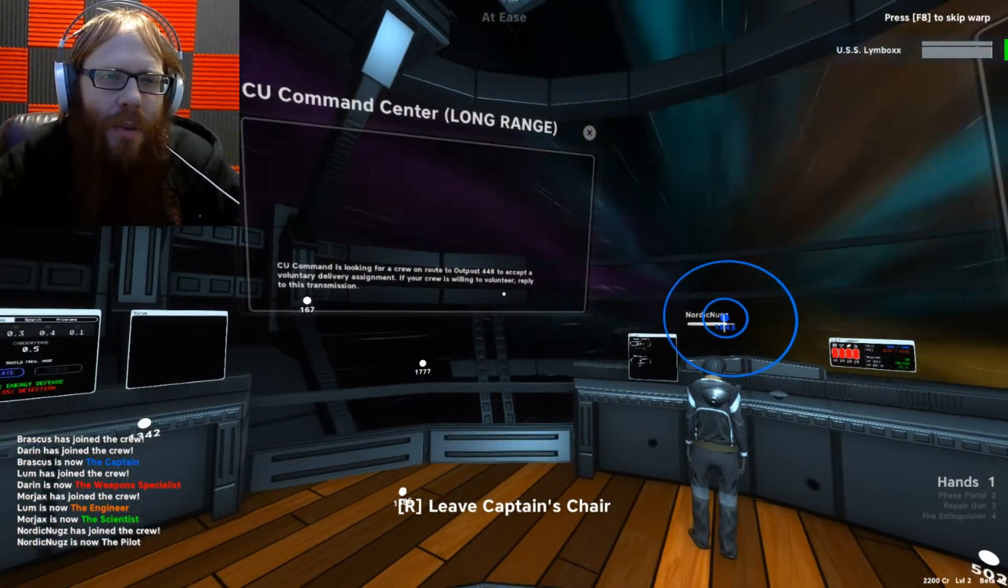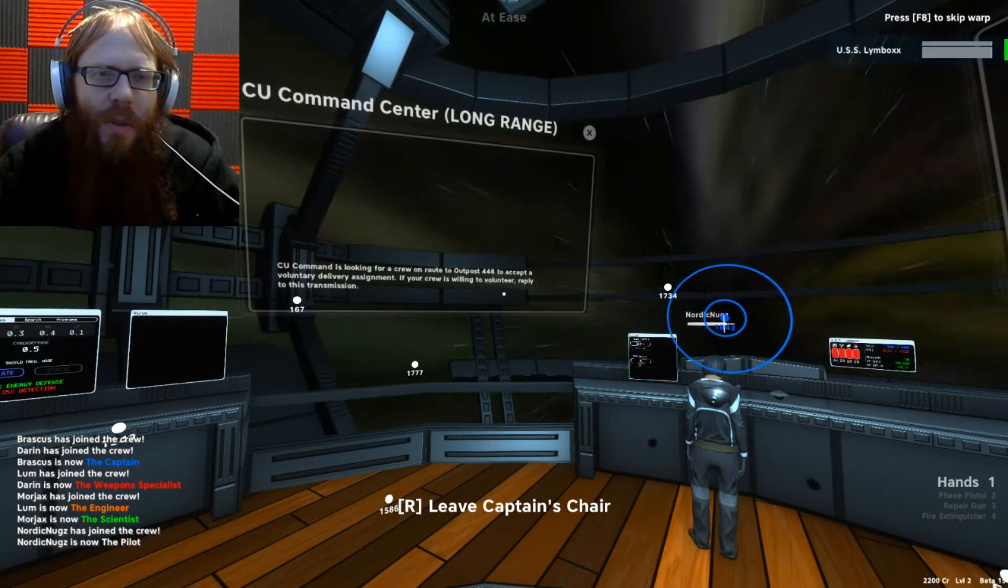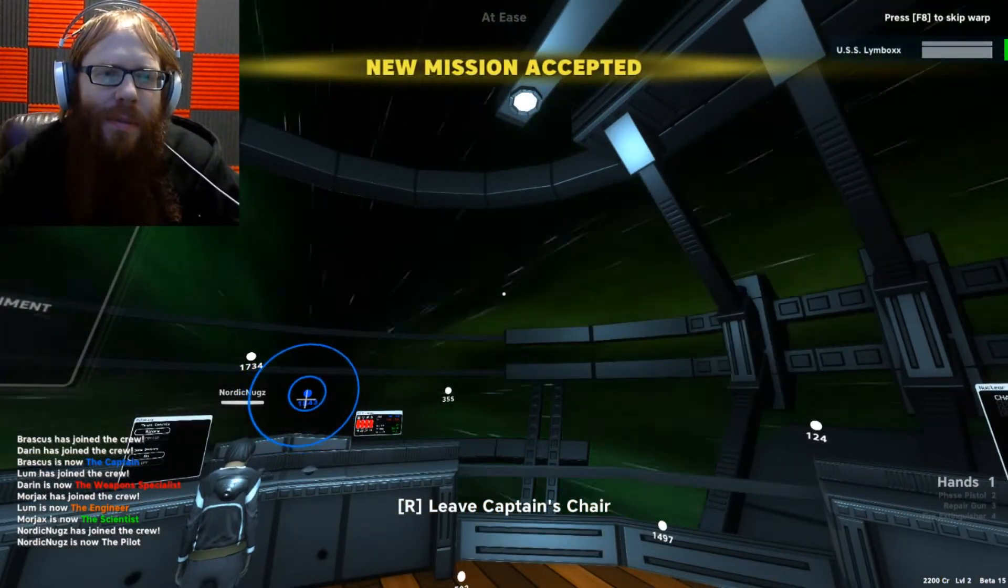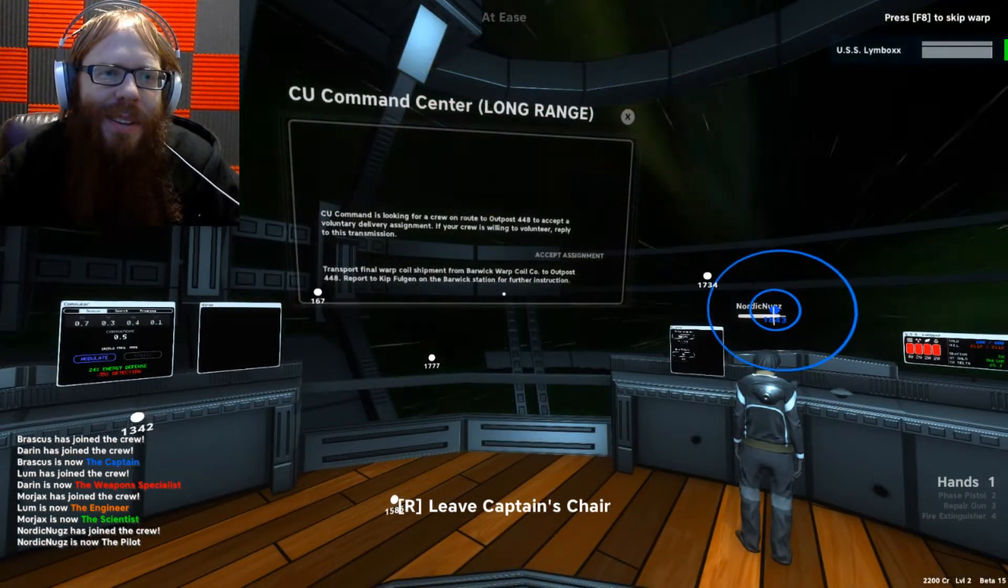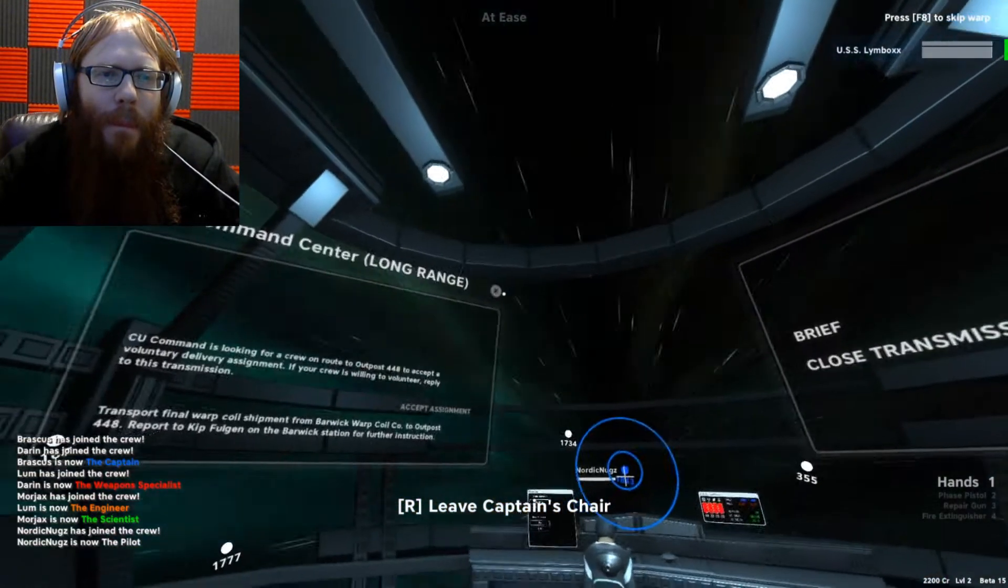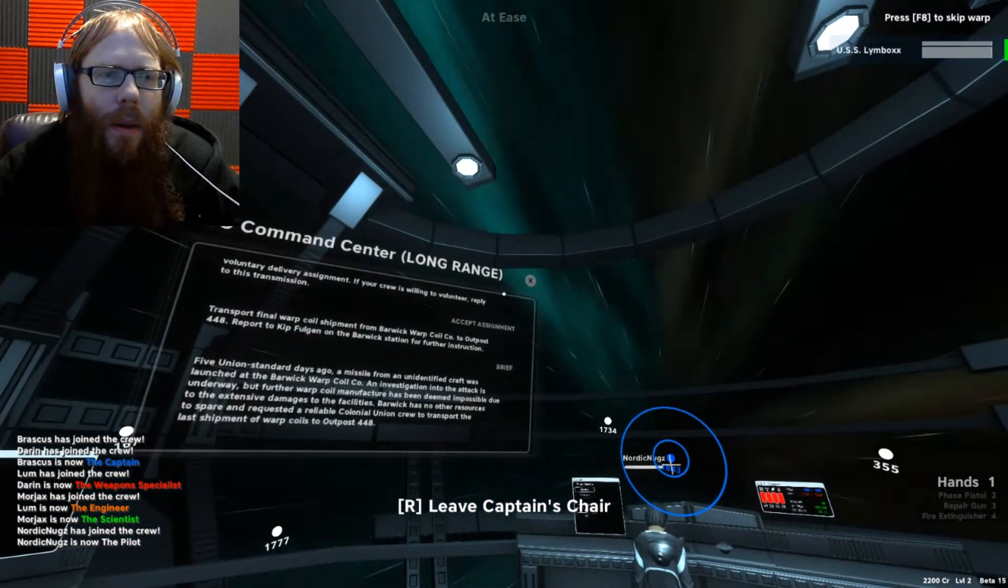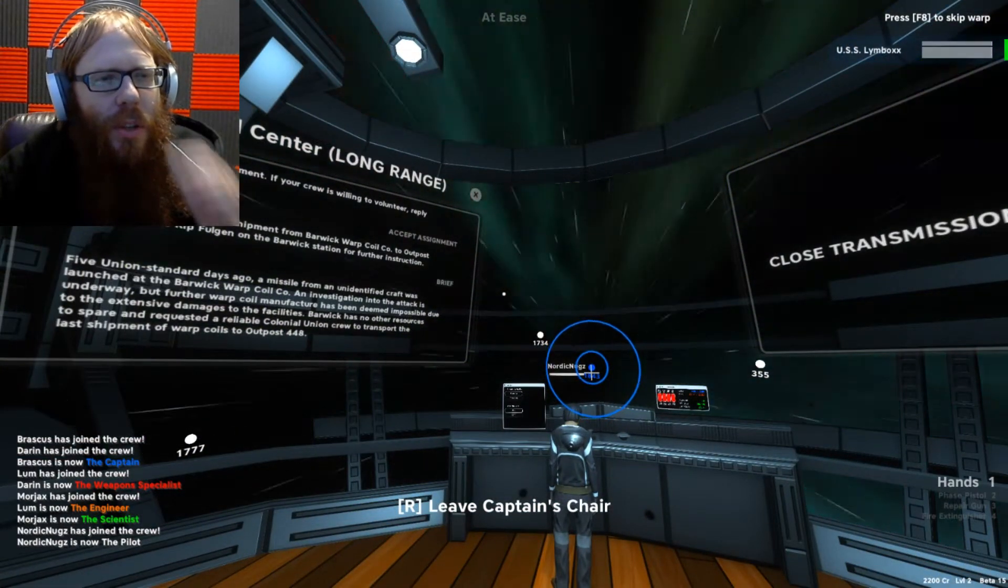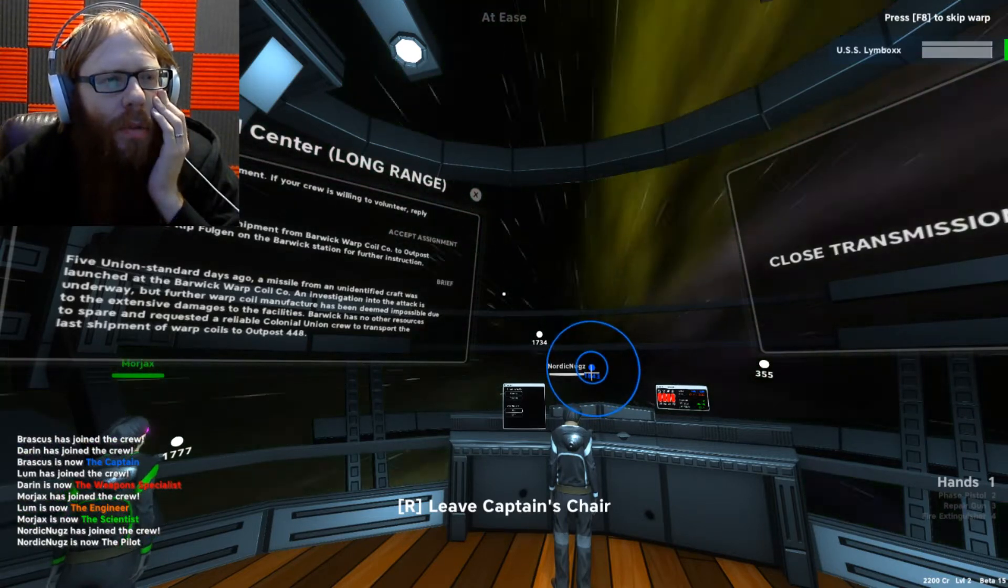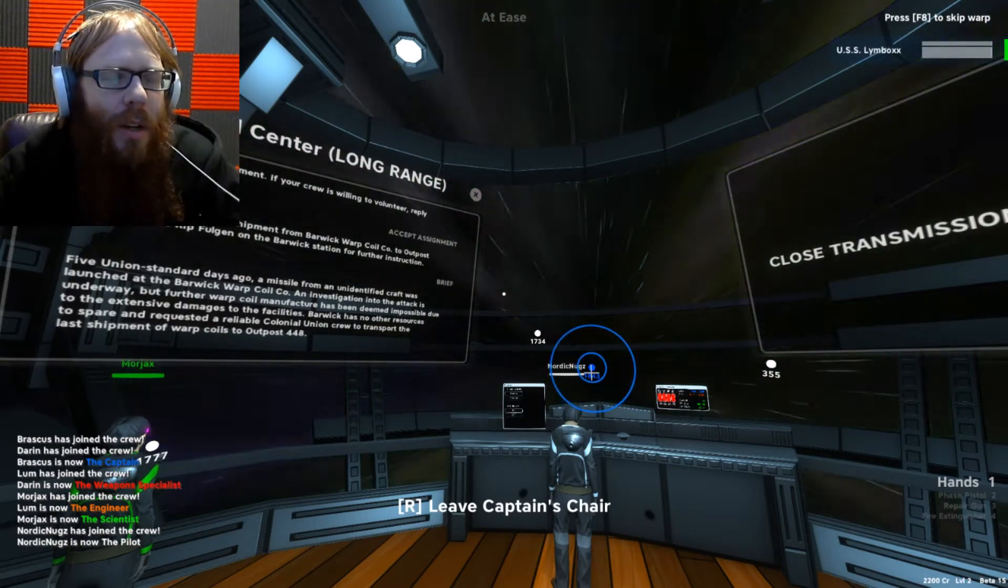Hey, okay, we got an assignment. Command is looking for a crew en route to Outpost 448 to accept a voluntary delivery assignment. If your crew is willing to volunteer, reply to the transmission. Accept assignment. Transport final warp coil shipment from Barwick Warp Coil to Outpost 448. Report to Kip Fulgin on the Barwick station for further instructions.